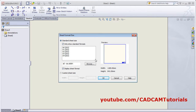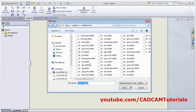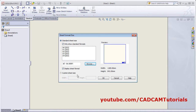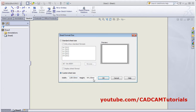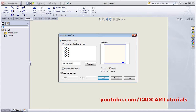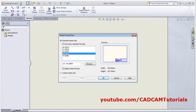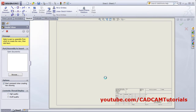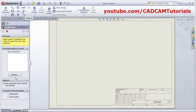If you want to use some other format, click Browse and you can browse to wherever you have stored it. If you want to define a custom sheet size, click here and define it. I want to create a drawing on an A3 sheet.